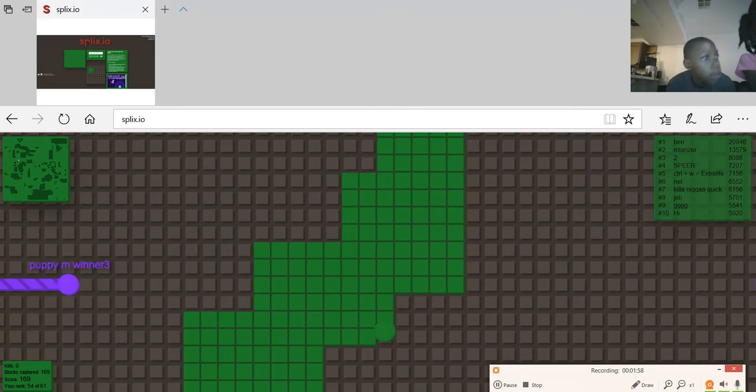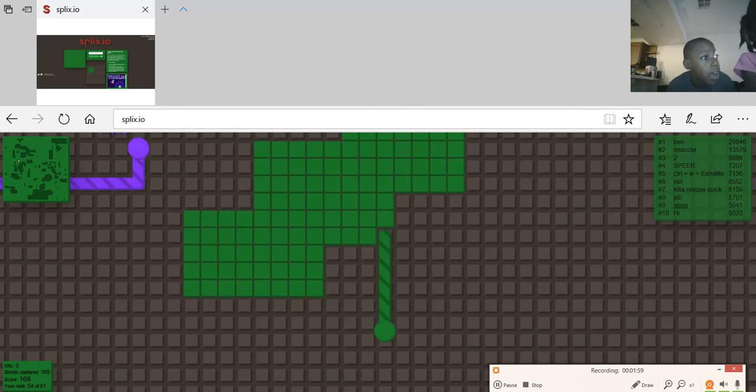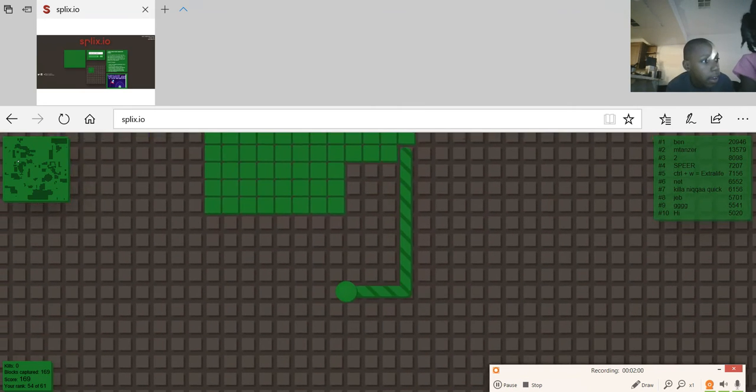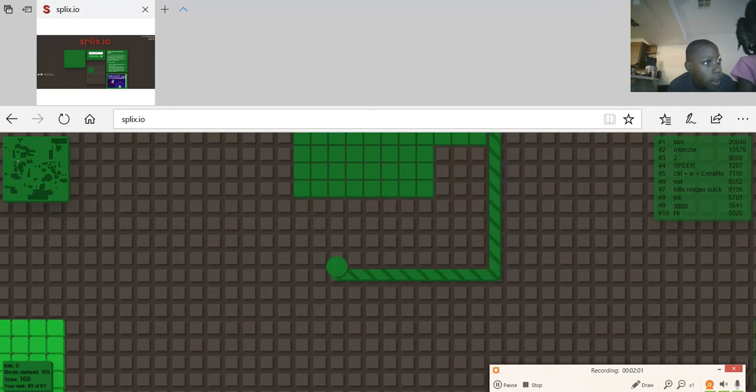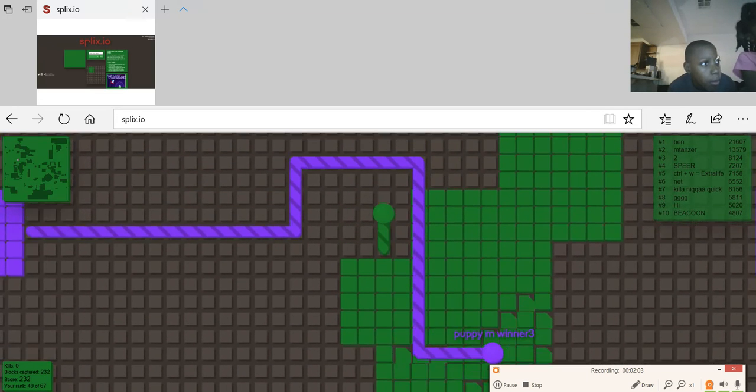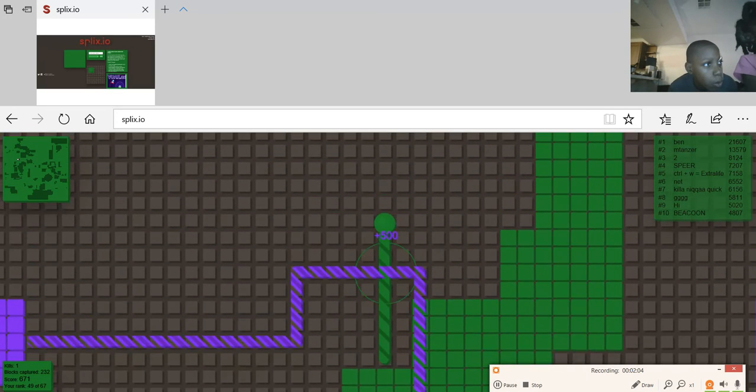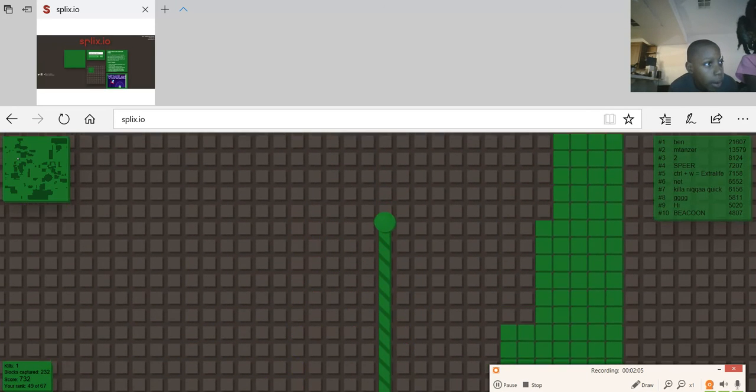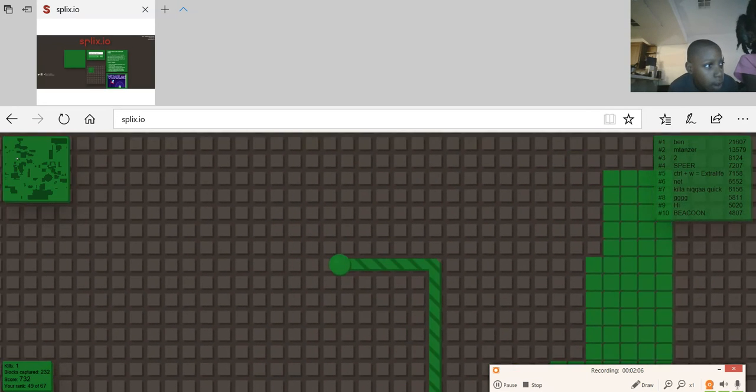The reason I'm looking this way is because I have a TV right here. And up. Oh, I killed someone. Got him.